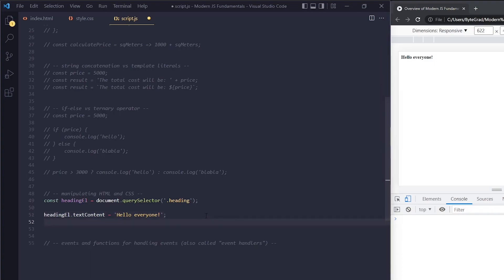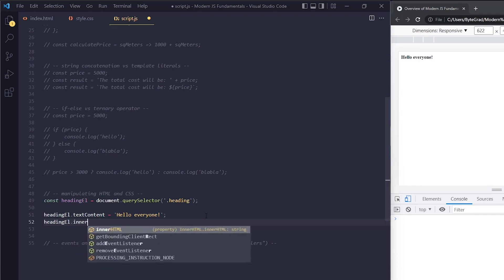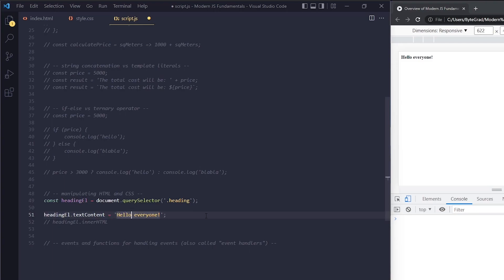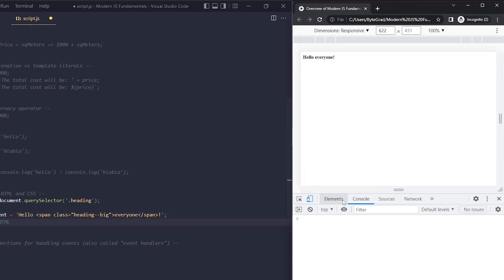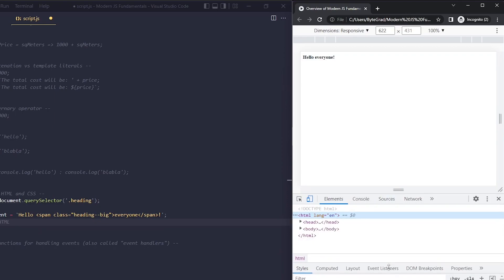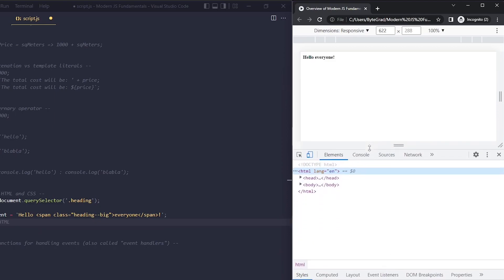Another very common thing is heading with innerHTML. Let me show you the difference between the two. With textContent, let's say I want to wrap the word 'everyone' in a span because I want it to have a bigger font size. I can give it a class 'heading--big'. I'm trying to create a new span, and there should be an HTML element—that's what I would want, right?